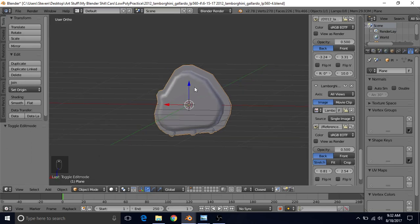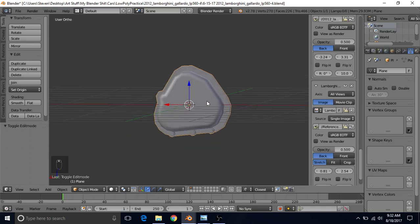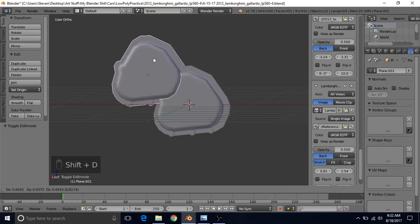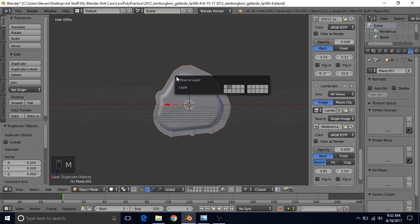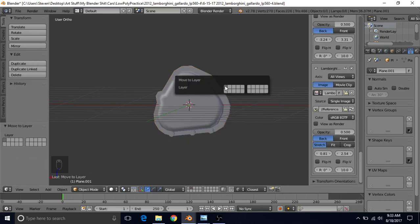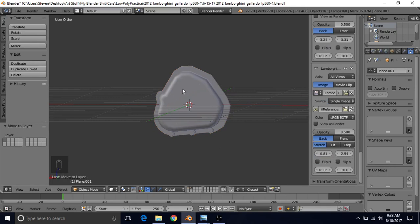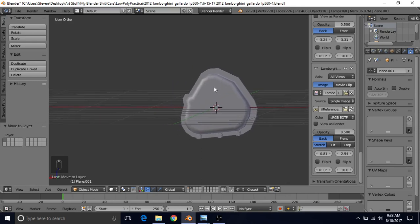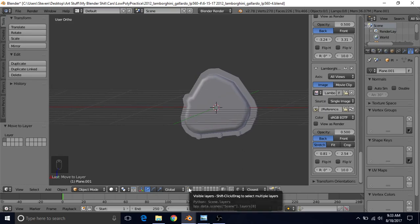Now that we're happy with this — and we can always come back and add those details later — we're going to do Shift-D, right click to cancel, and press M to move it to a new layer. Move it to the original layer that the car is on. We're going to save this as a copy so that we can come back and make changes such as adding more bolts or changing the geometry. It's always a good idea to save a copy in case you want to go back and make changes.